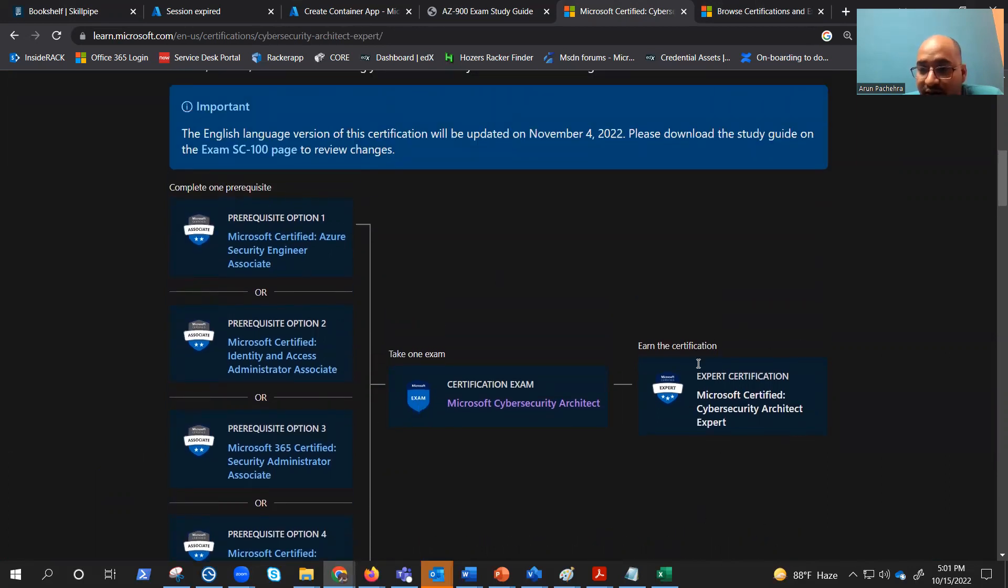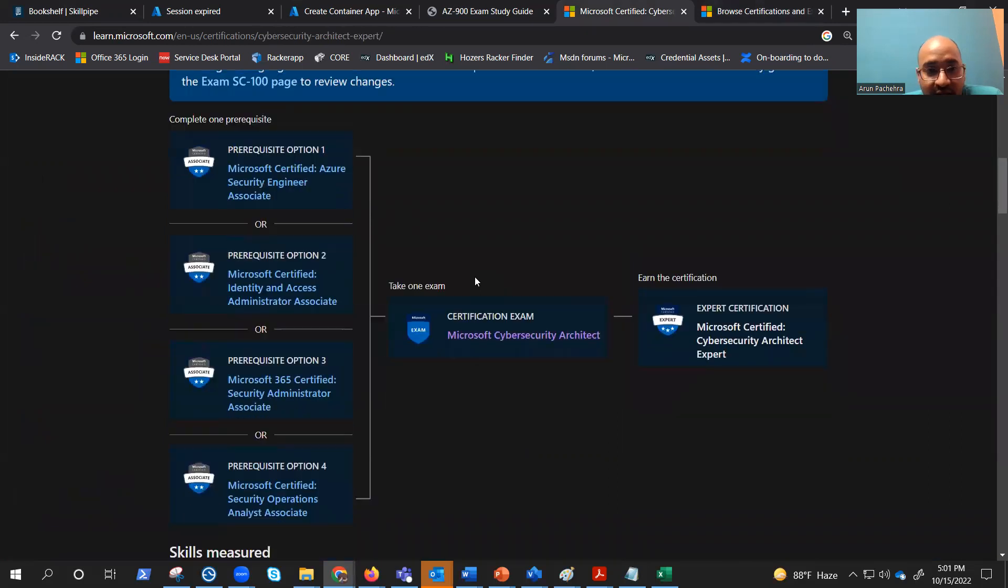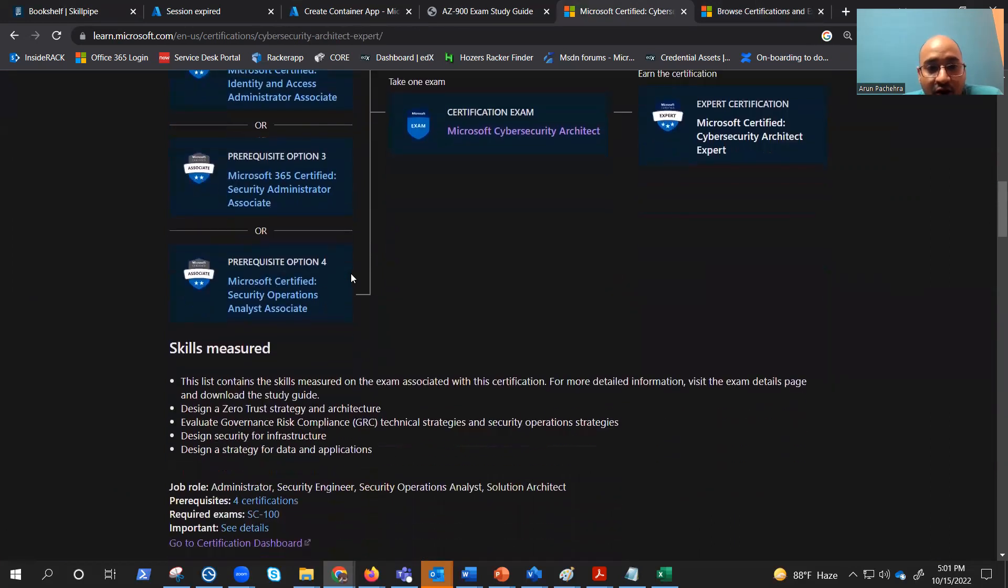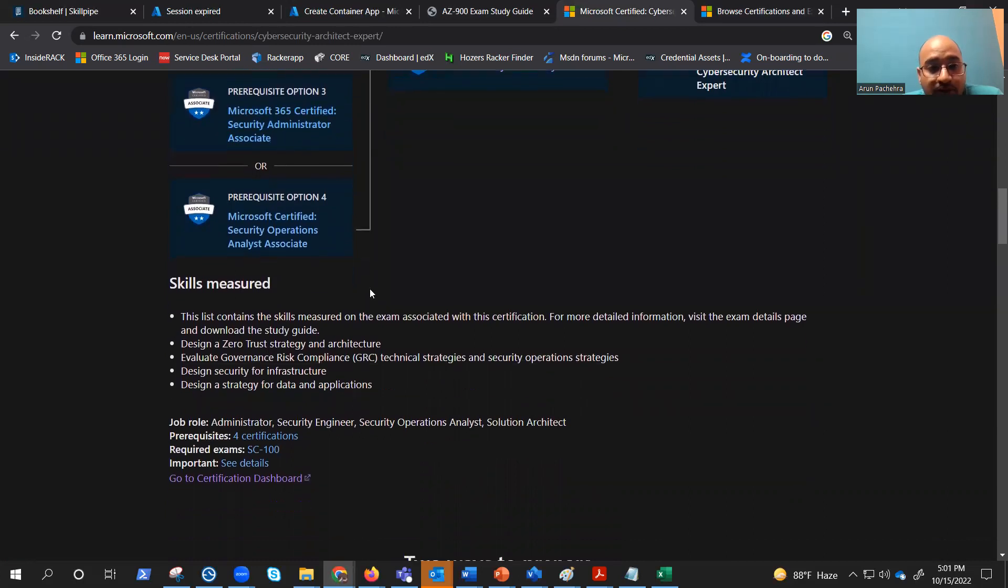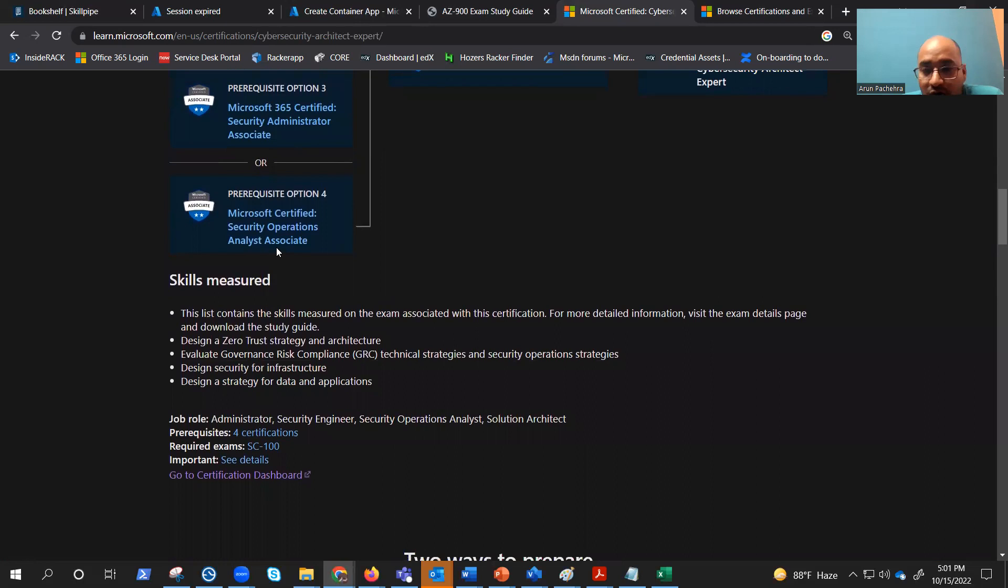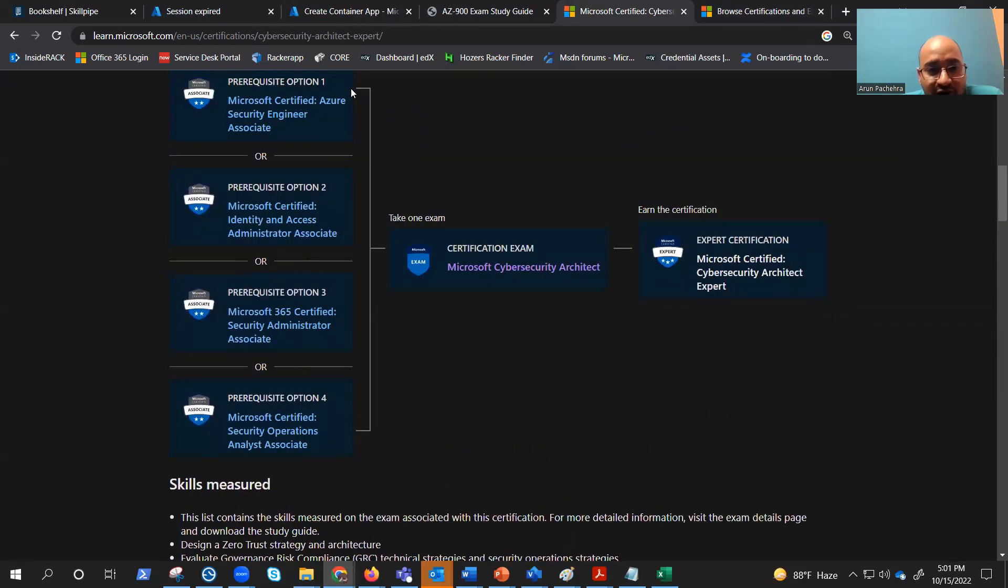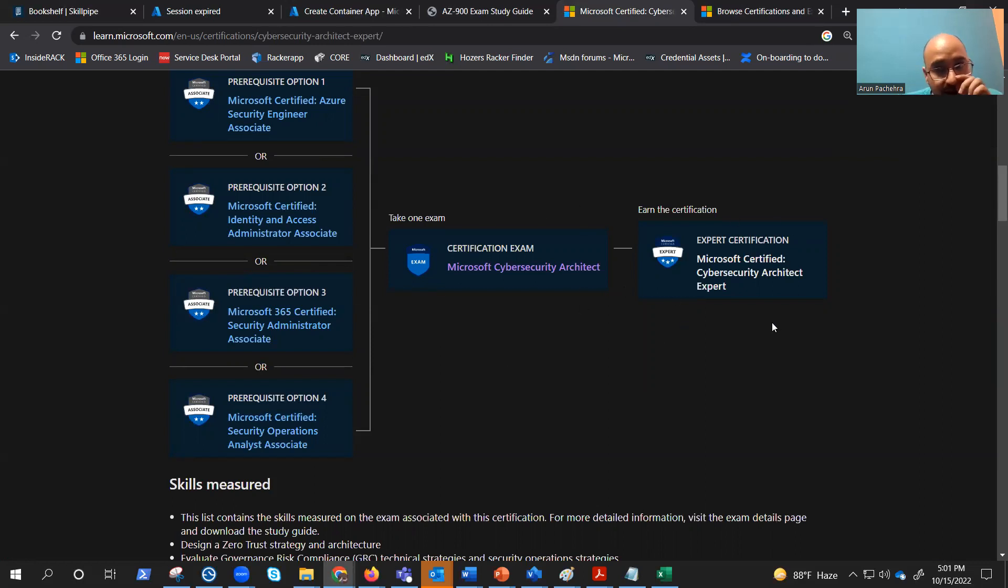To get the cybersecurity architect expert tag, you need AZ500 which is security associate, or SC300 which is identity and access administrator, or MS-365 certified security administrator associate, or SC200 SOC. So if you have any of these examinations, then you would be able to get the security architect expert tag.